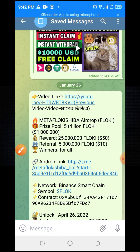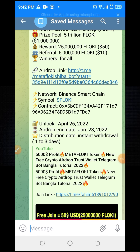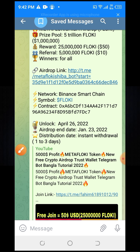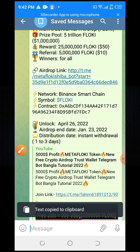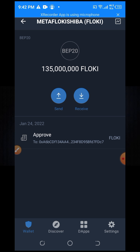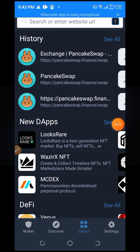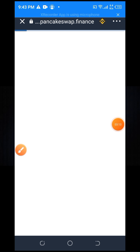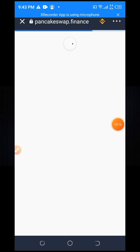I will show you this MetaFlocky Shiba token can be swapped. If you need to copy this contract, you need to go to your Trust Wallet account. When you go to Trust Wallet, press on the DApp option and wait for it to load fully.